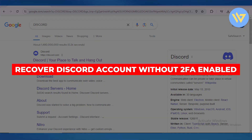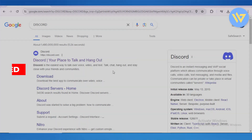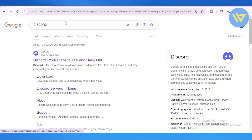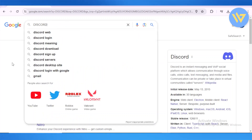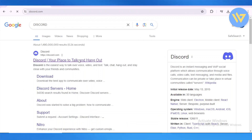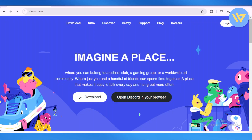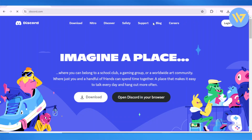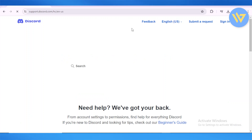How to recover your Discord account without two-factor authentication enabled. First things first, head over to the Discord website, discord.com.